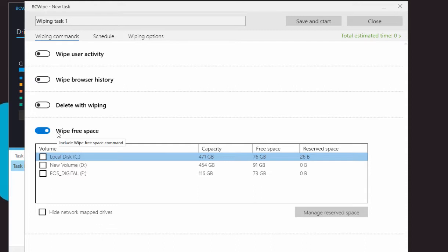To clean free space on a hard drive, BCwipe creates temporary files with a wiping pattern inside. These temporary files overwrite old data written to the disk.